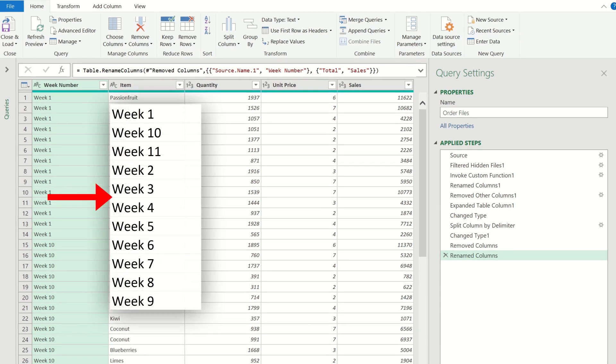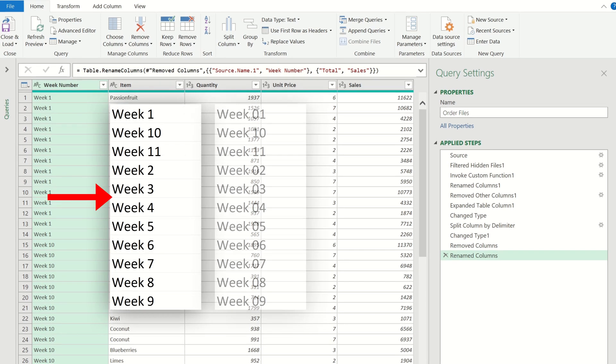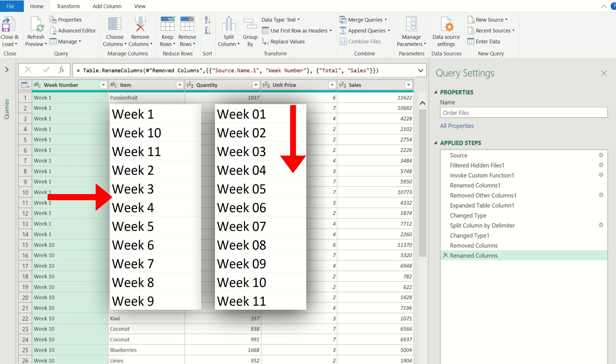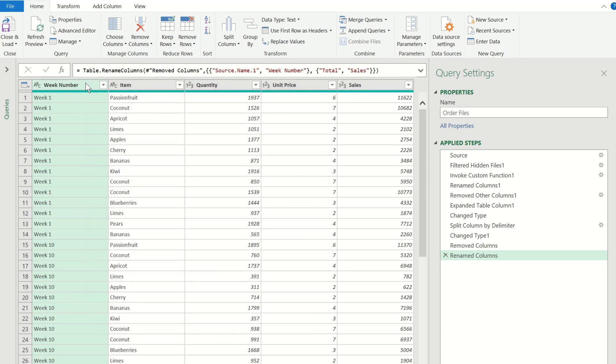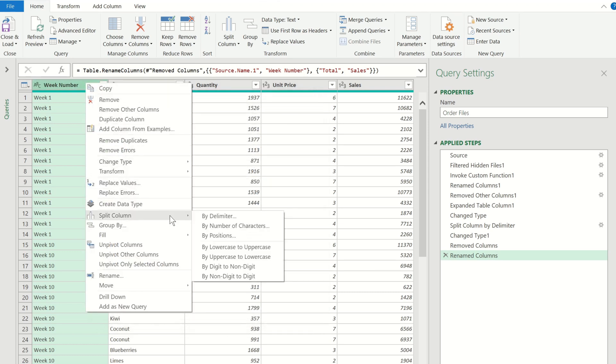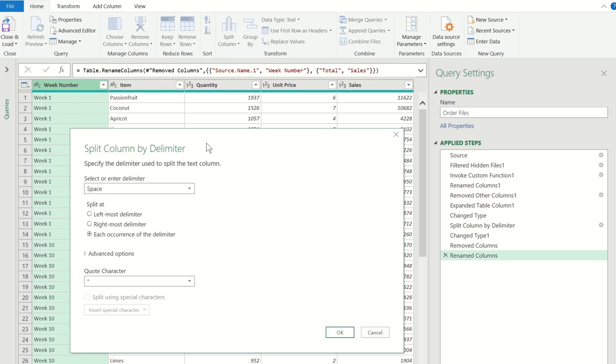If we could somehow add leading zeros in these week numbers so that all week numbers contain two digits then we should be able to sort the data from weeks 1 to 11. To do this I'm going to split the week number column again by delimiter so we can choose space this time so that the text and the numbers get their own dedicated column.